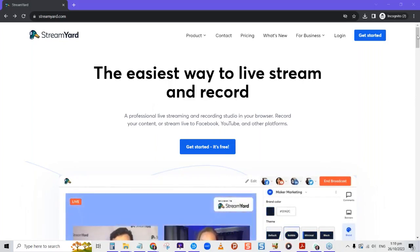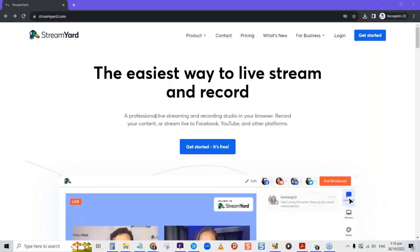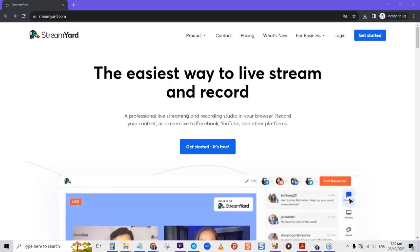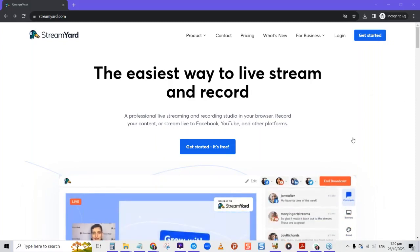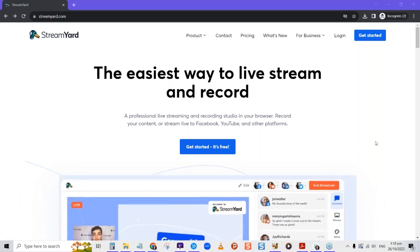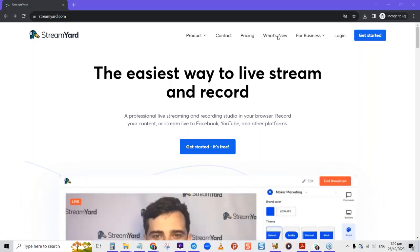Definitely check out StreamYard. You can sign up via alisalittle.com/StreamYard. Now let's look at how the different plans work. Where pricing is concerned, they have great pricing for various packages.